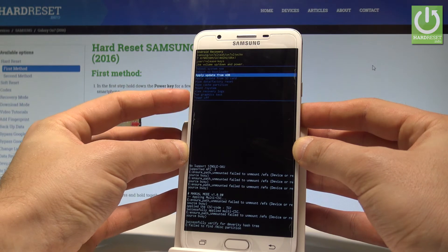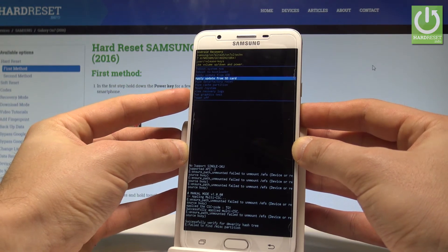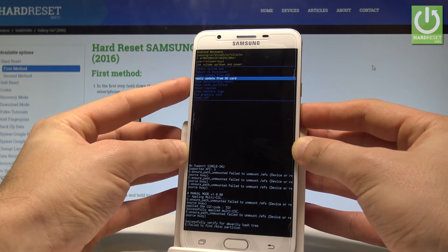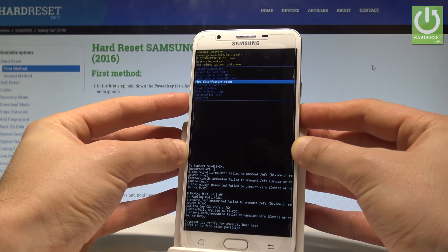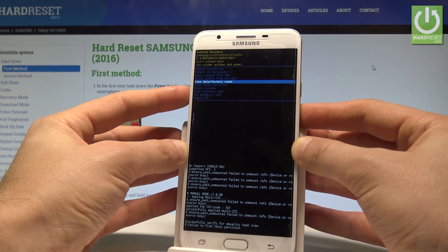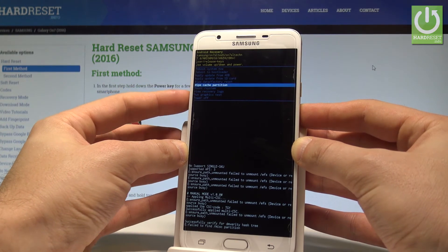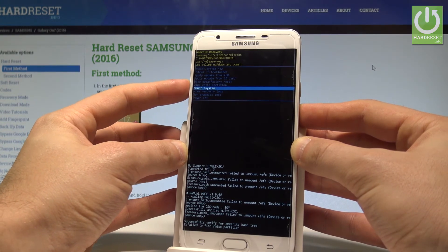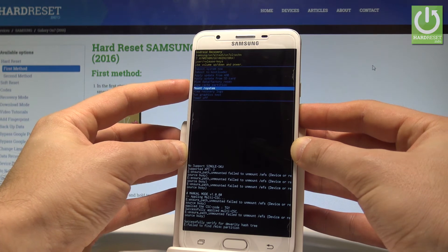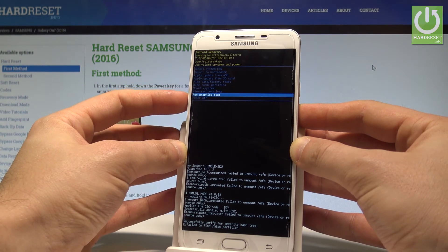You can apply update from the ADB, or try to update your phone using the micro SD card. You can accomplish a hard reset by choosing wipe data factory reset. You may also wipe cache partition, mount system, view recovery logs, or run a graphics test.